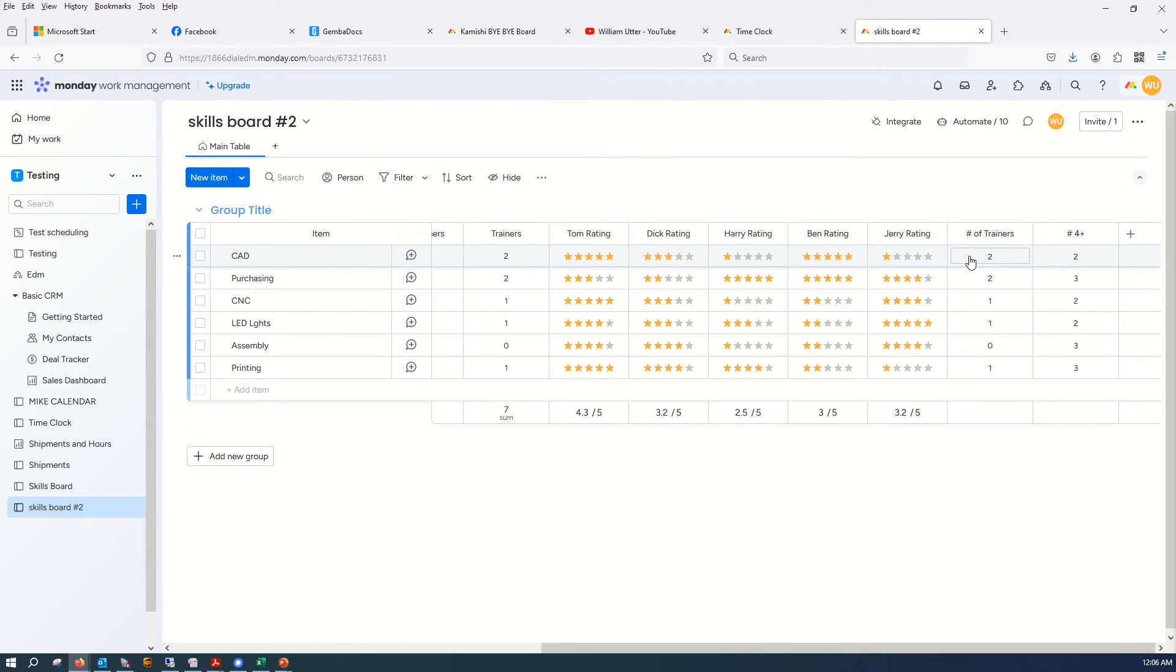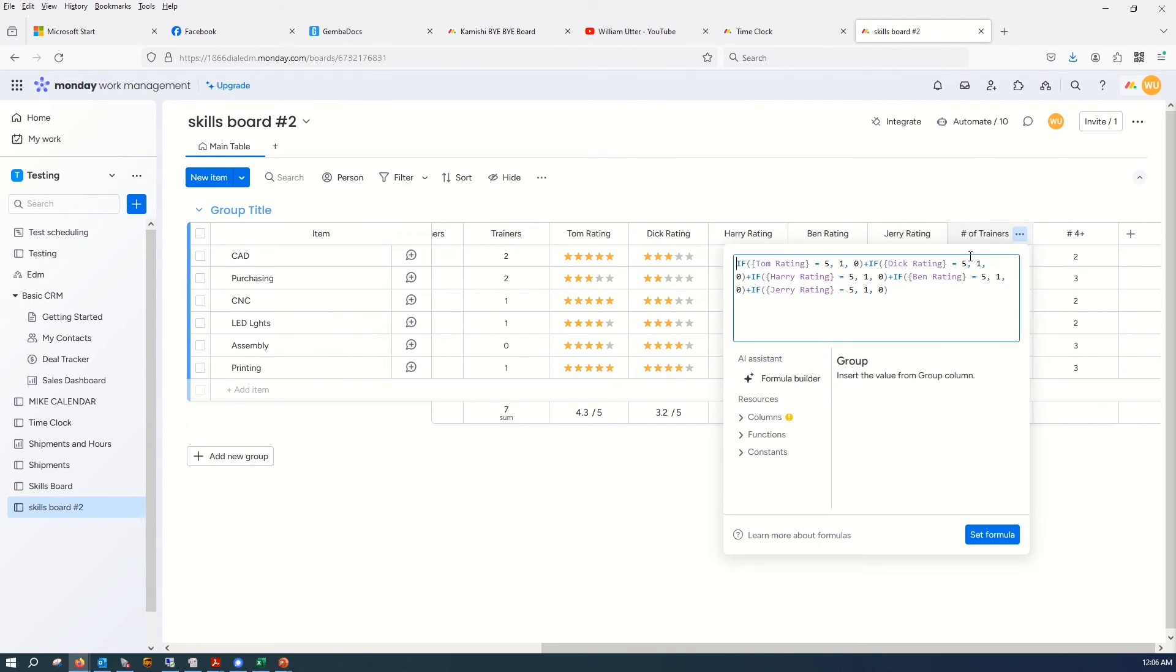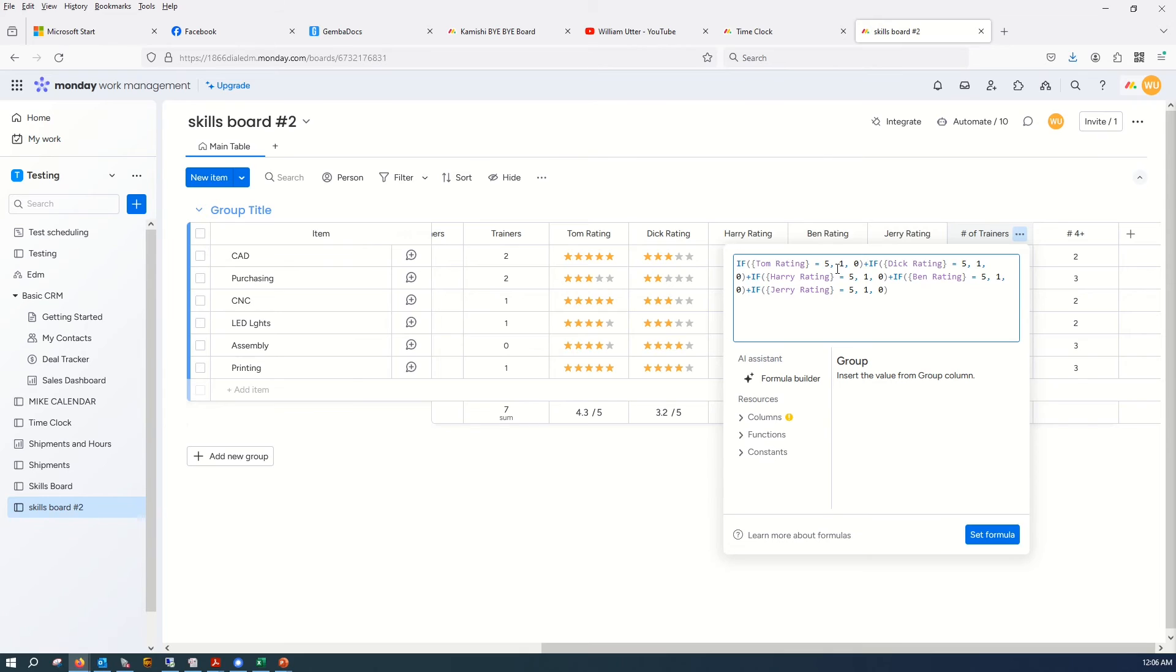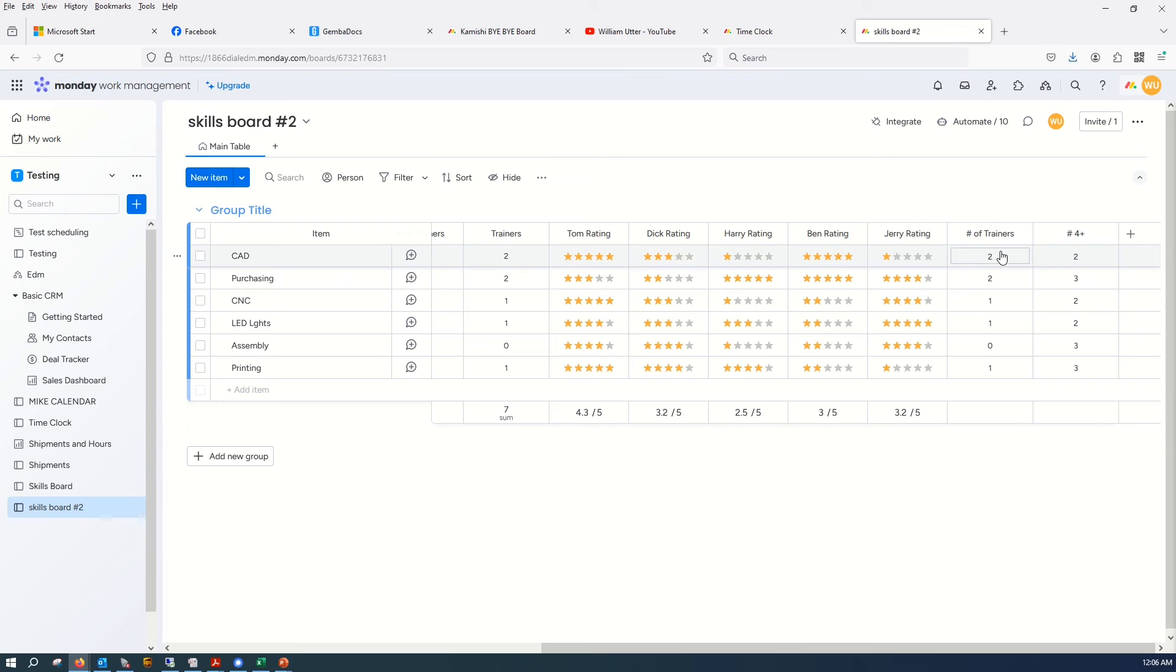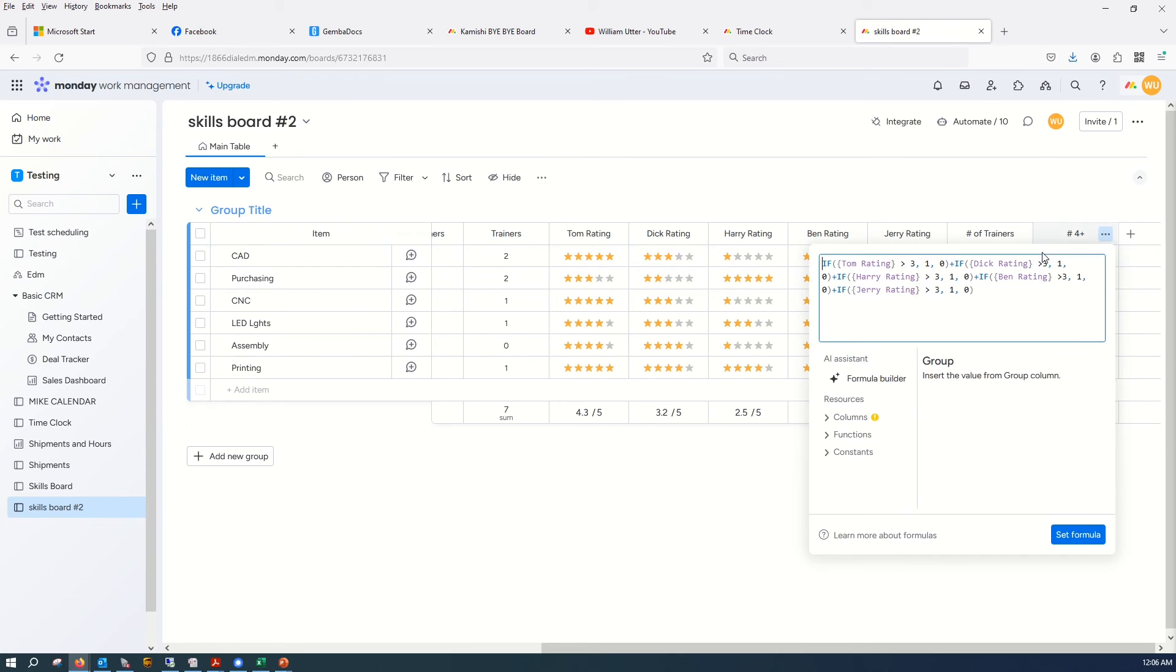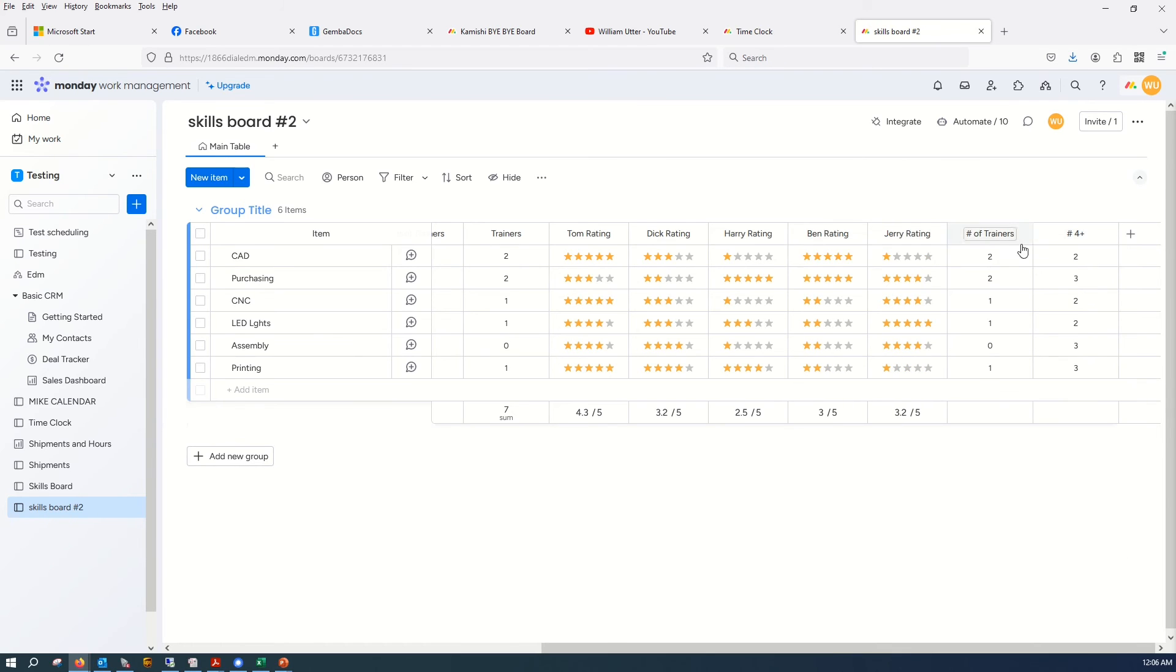So now how do we do this? This one I just kind of stumbled across. I used if Tom rating equals 5, because it's 5 stars, then make it the value be 1. Otherwise the value is 0. I just kind of added Dick's rating, Harry's rating, Ben's rating, Jerry's rating. And that's how I got these ratings. And in this case, I said if it's greater than a 3 rating, then you're a 4 or a 5, and add 1.